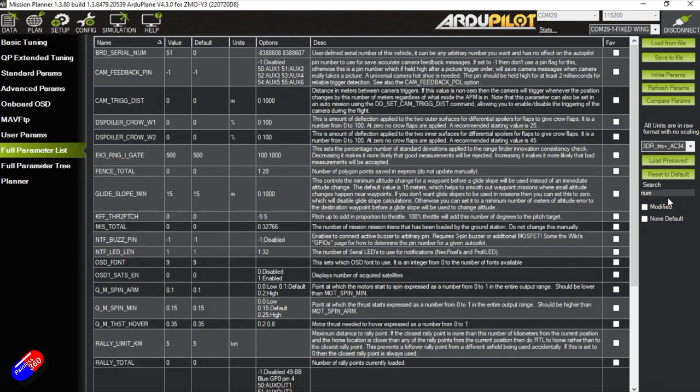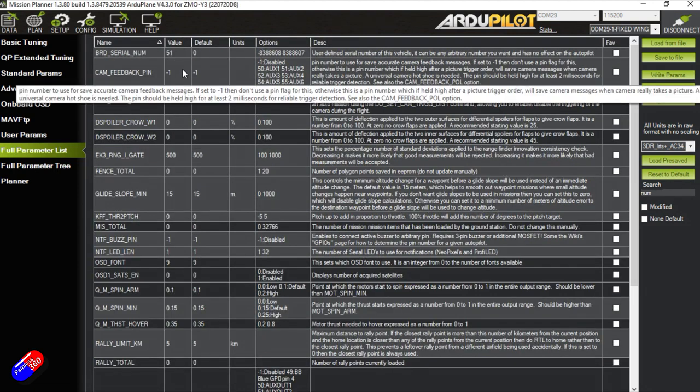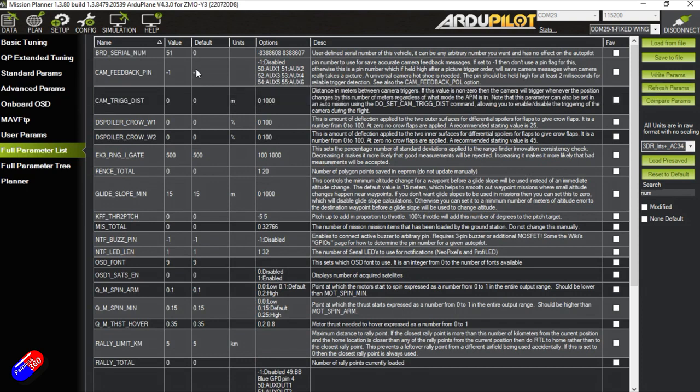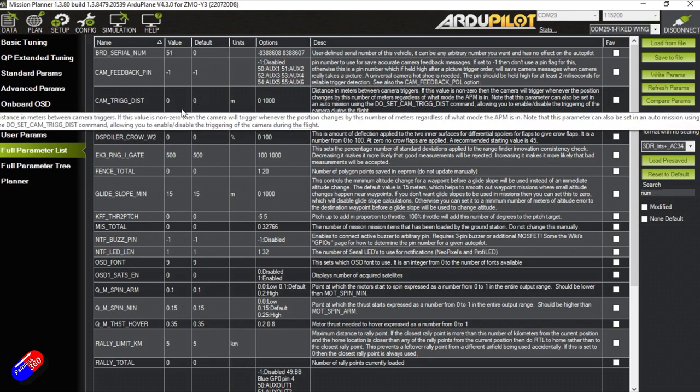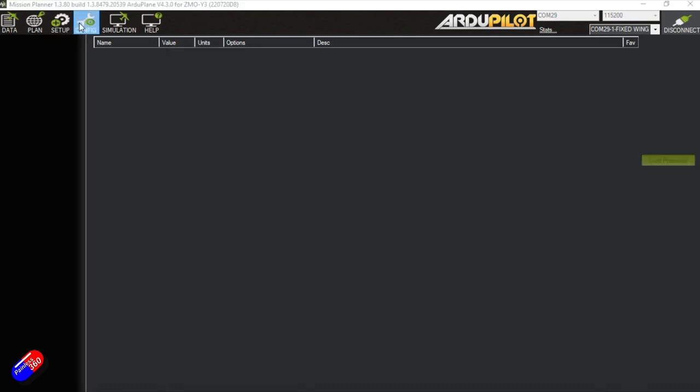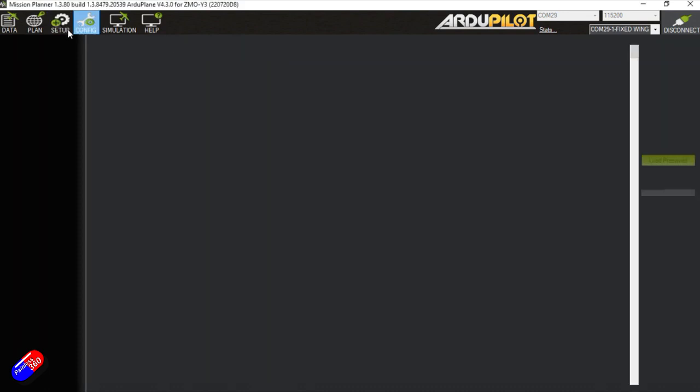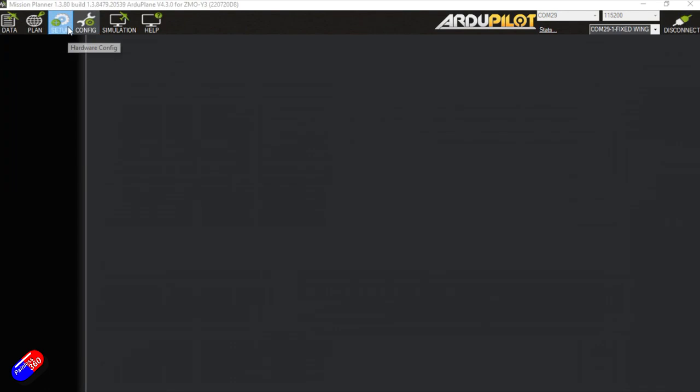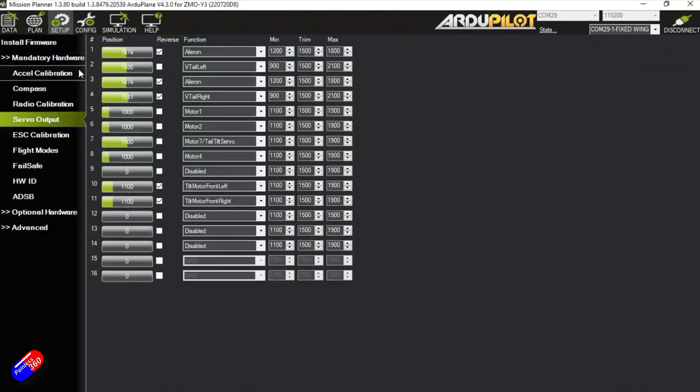Next job then is to put the serial number back in. So again, search for NUM, find that bit. It's currently zero, but I'm going to type in the number that I saved that is my flight controller's one. Hit Enter and then Write Parameters, click OK, and that is now saved. I would refresh the parameters and just read back that the board serial number is absolutely still there. That's just a great way to confirm that everything has saved successfully. So that is pretty much the majority of the donkey work done in terms of the update. It's not that tricky, is it?